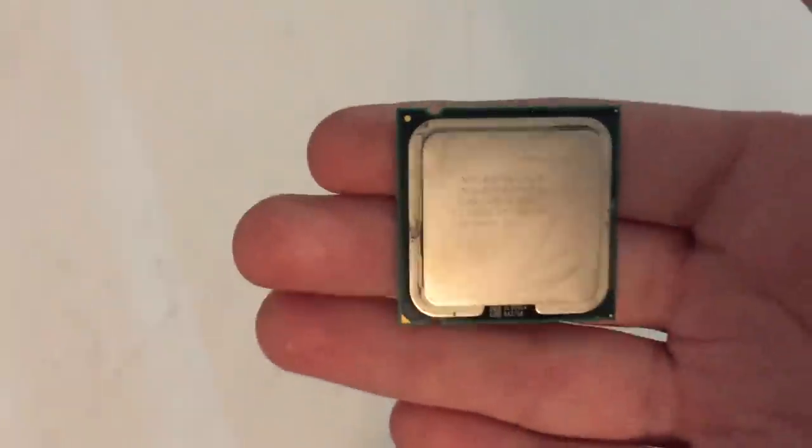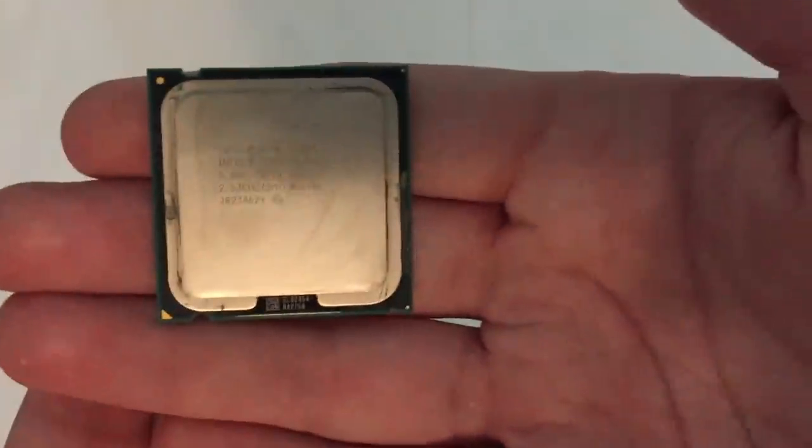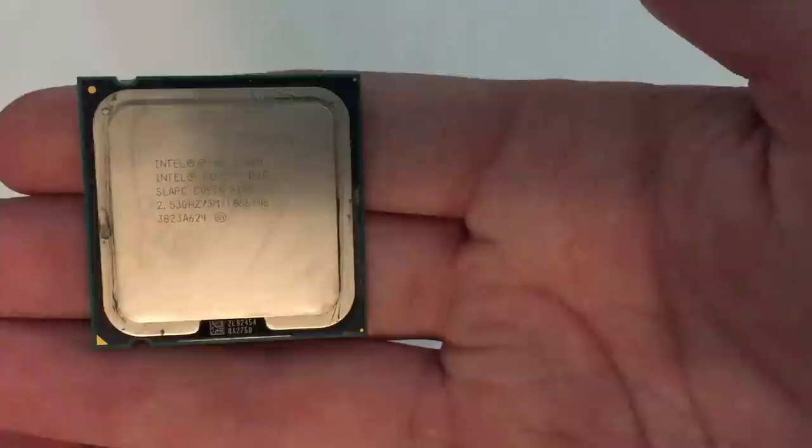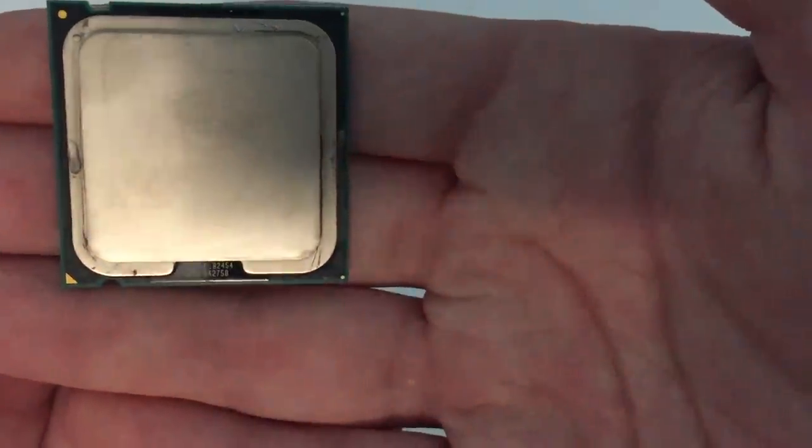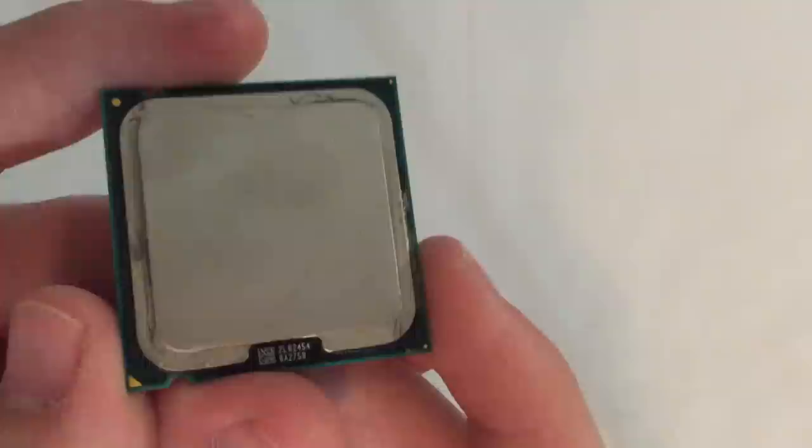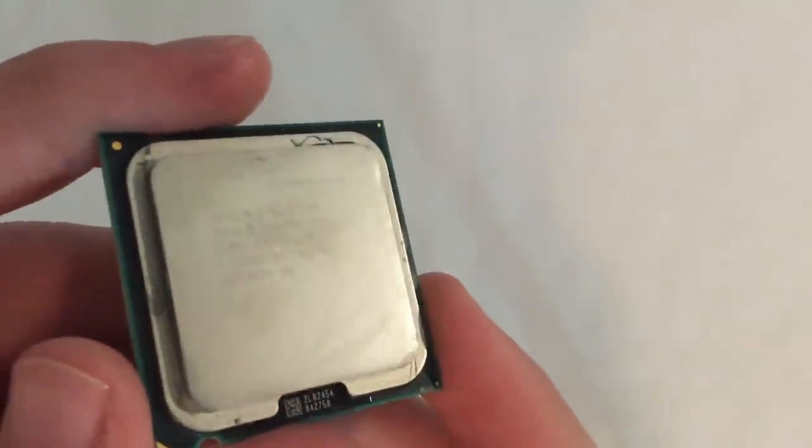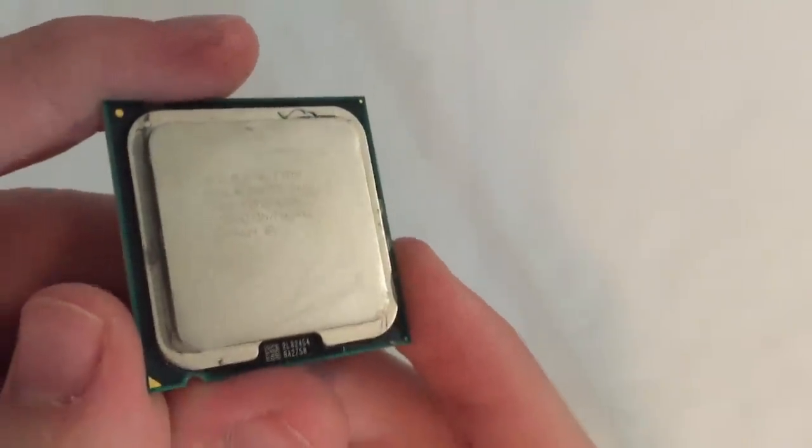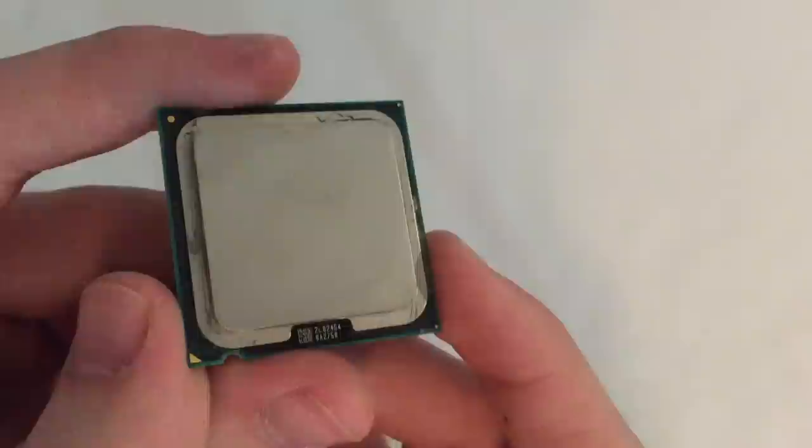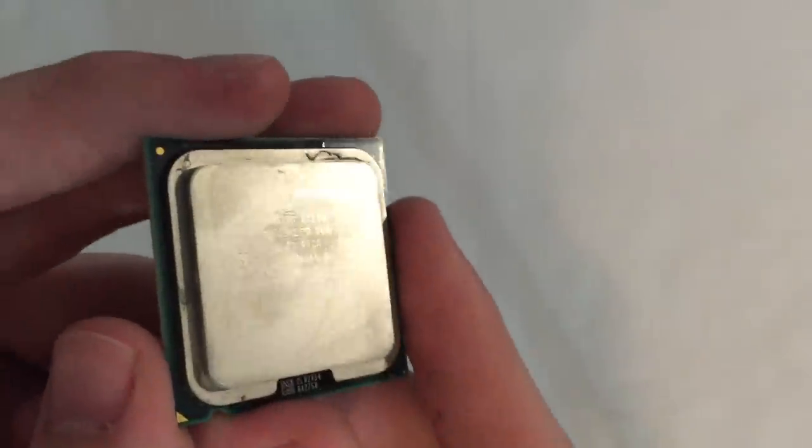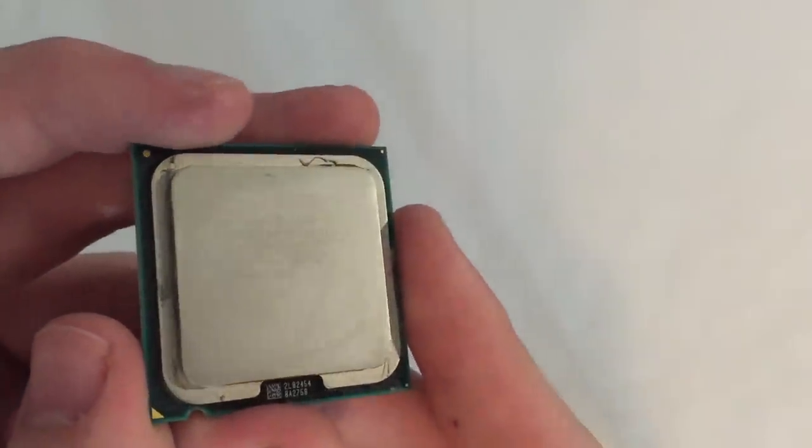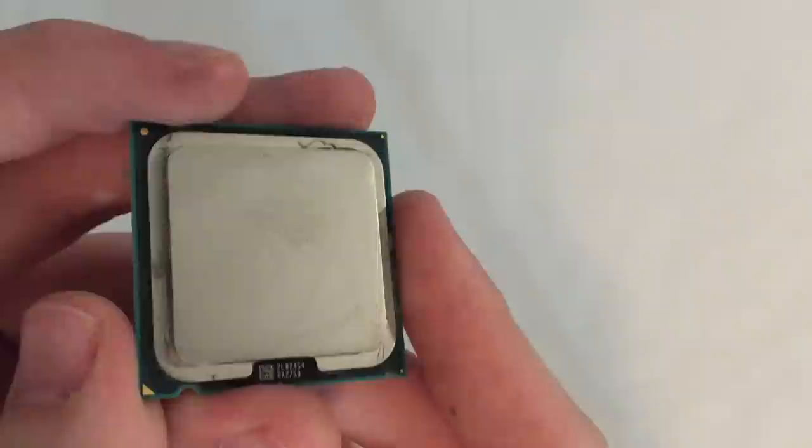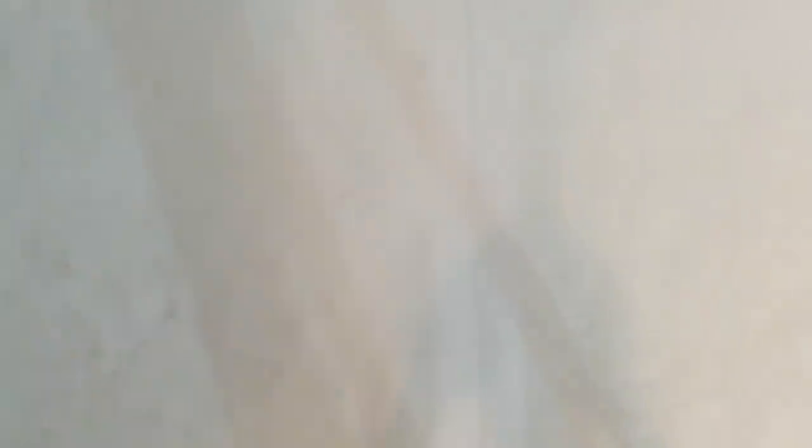So to start off, this is the CPU right here. It's an Intel Core 2 Duo E7200. This thing is running at 2.53 GHz, it's a dual core.